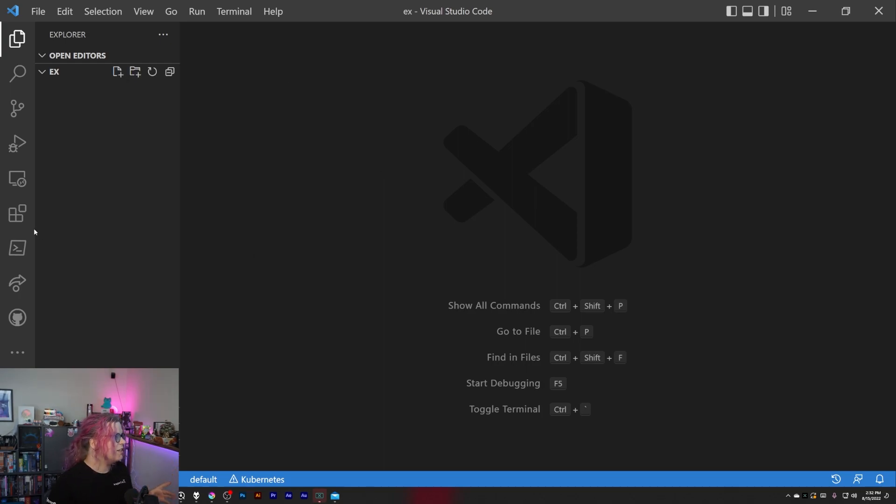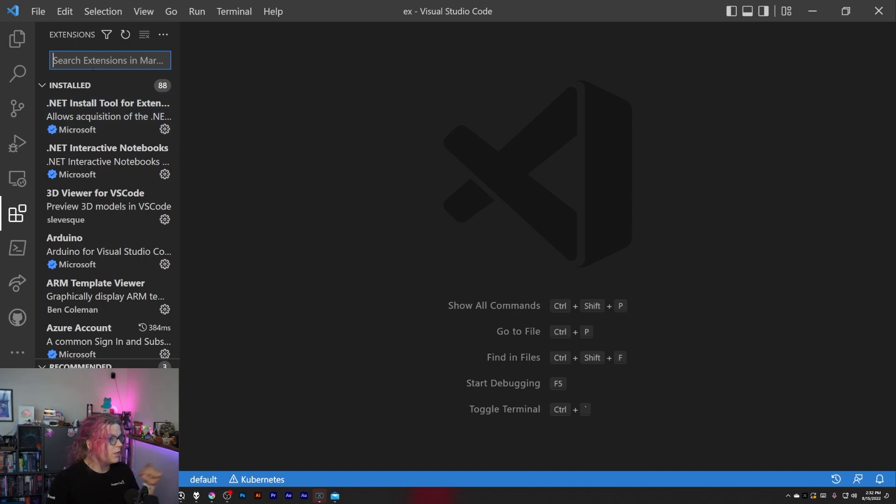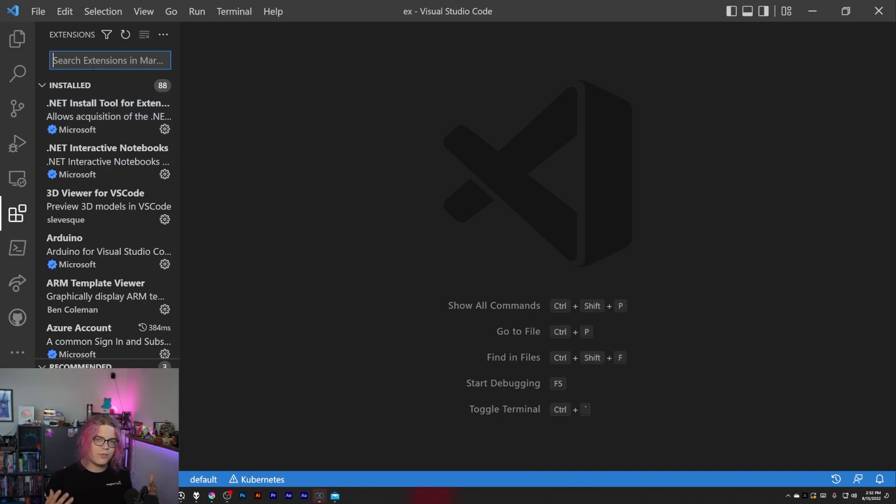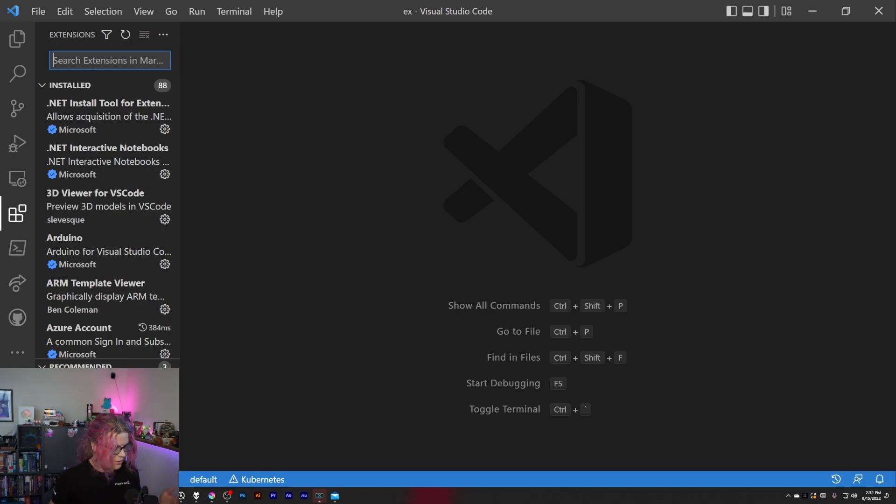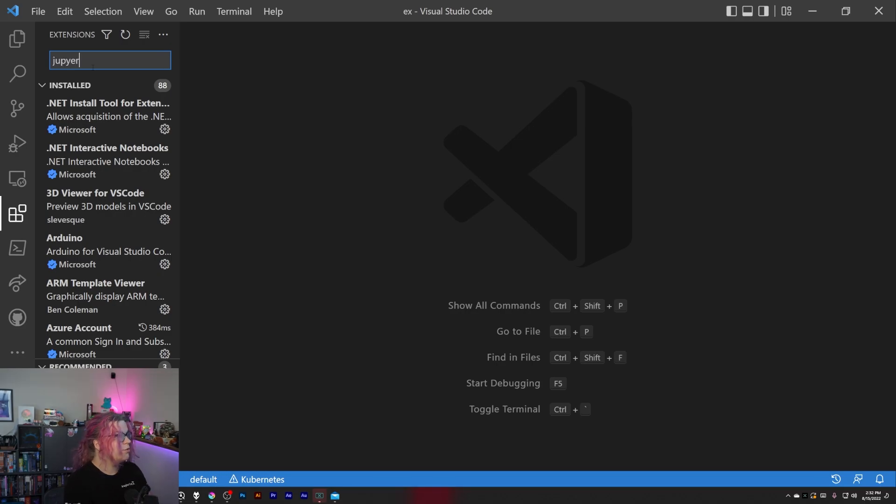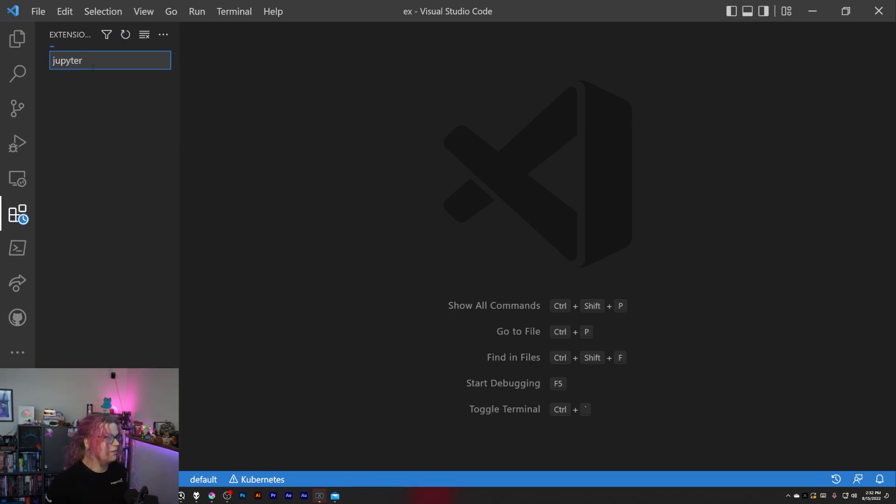So the first thing to get started is to actually install the Jupyter Notebook plugin, or you can use Jupyter Notebook software. There's other things that aren't in Visual Studio Code like I'm using, but I found this to be super easy and it just sort of plugs into everything else you're doing.